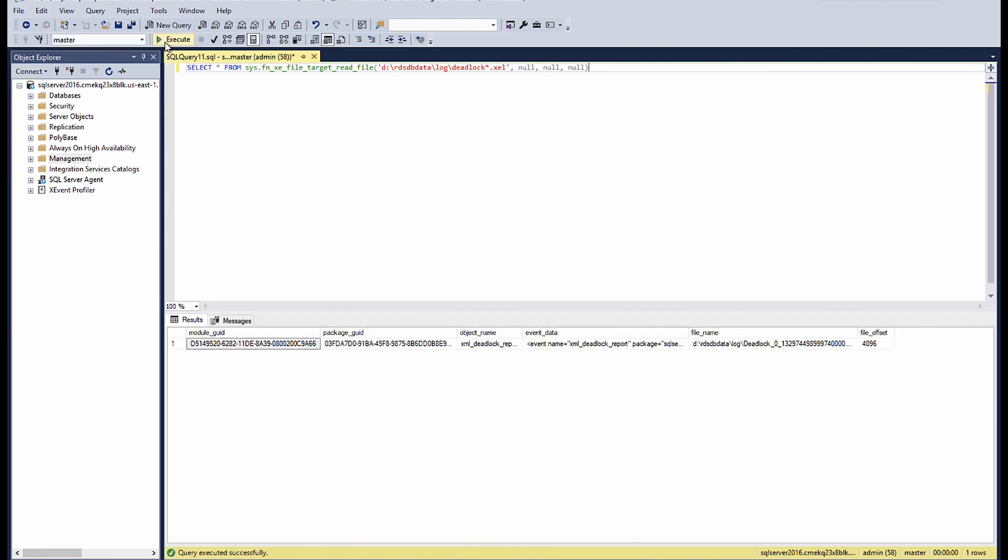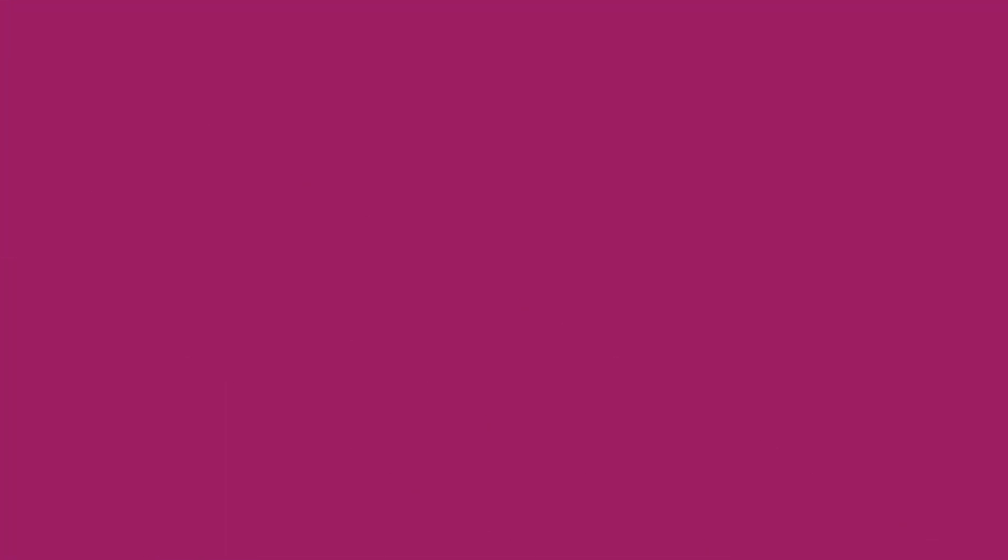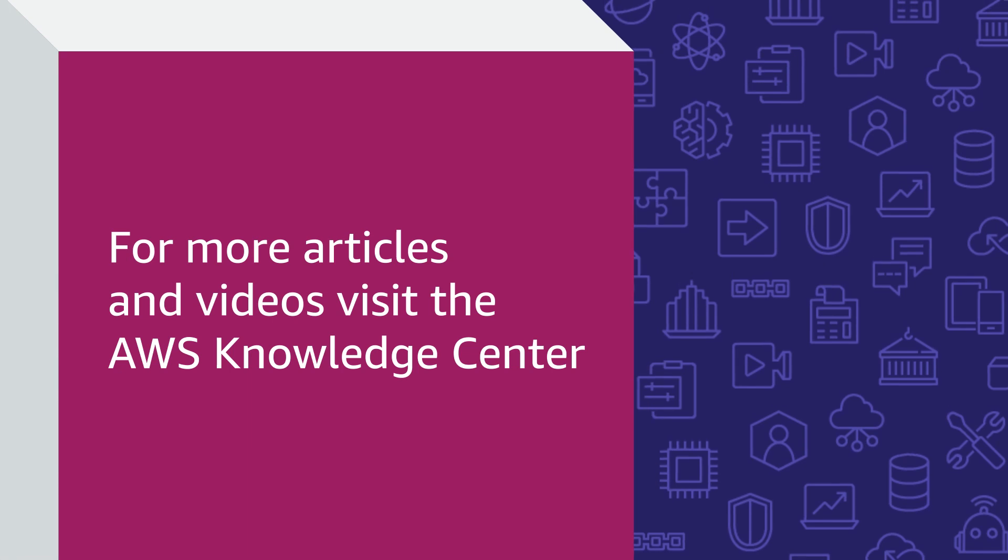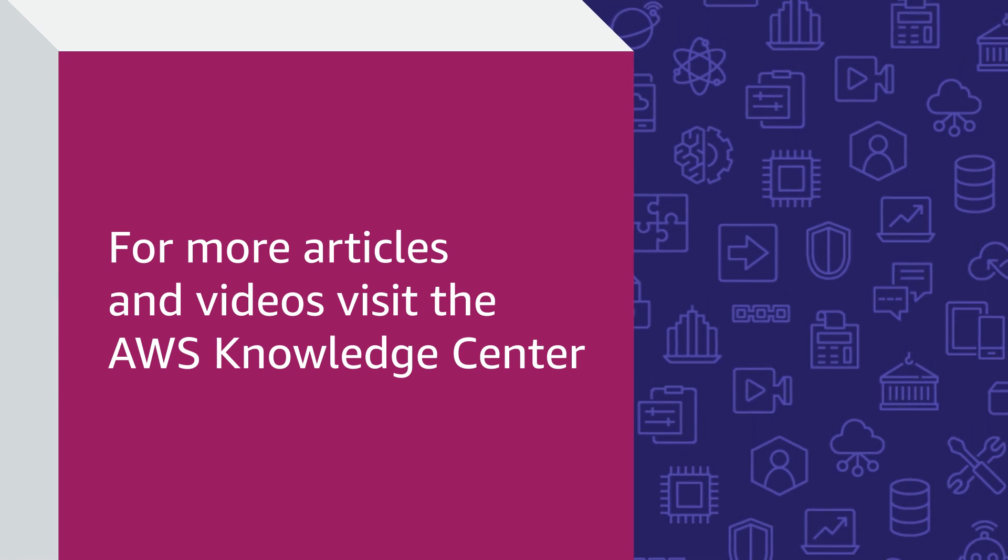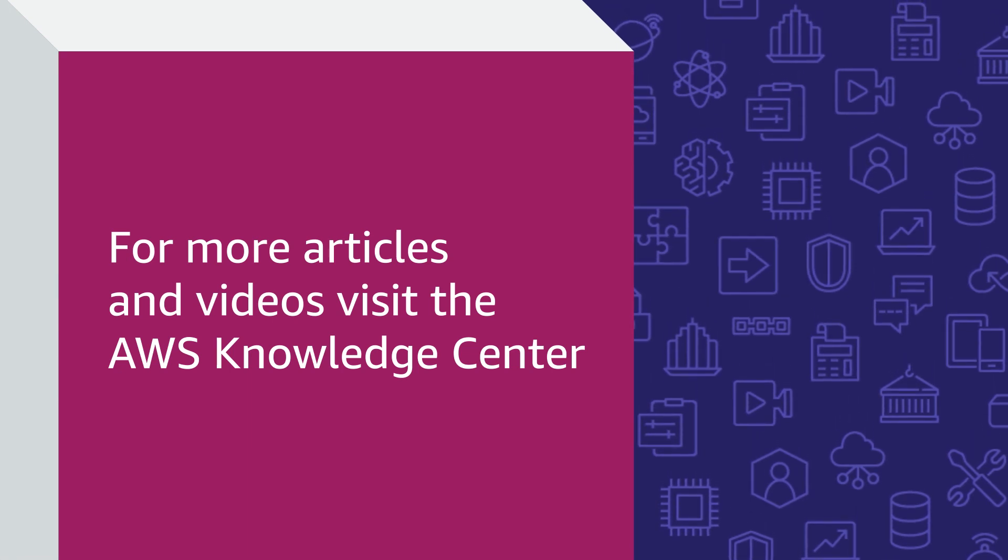Now you know how to capture information about a deadlock on an Amazon RDS instance that's running SQL Server using several methods. Thanks for watching and happy cloud computing from all of us here at AWS. Thank you!